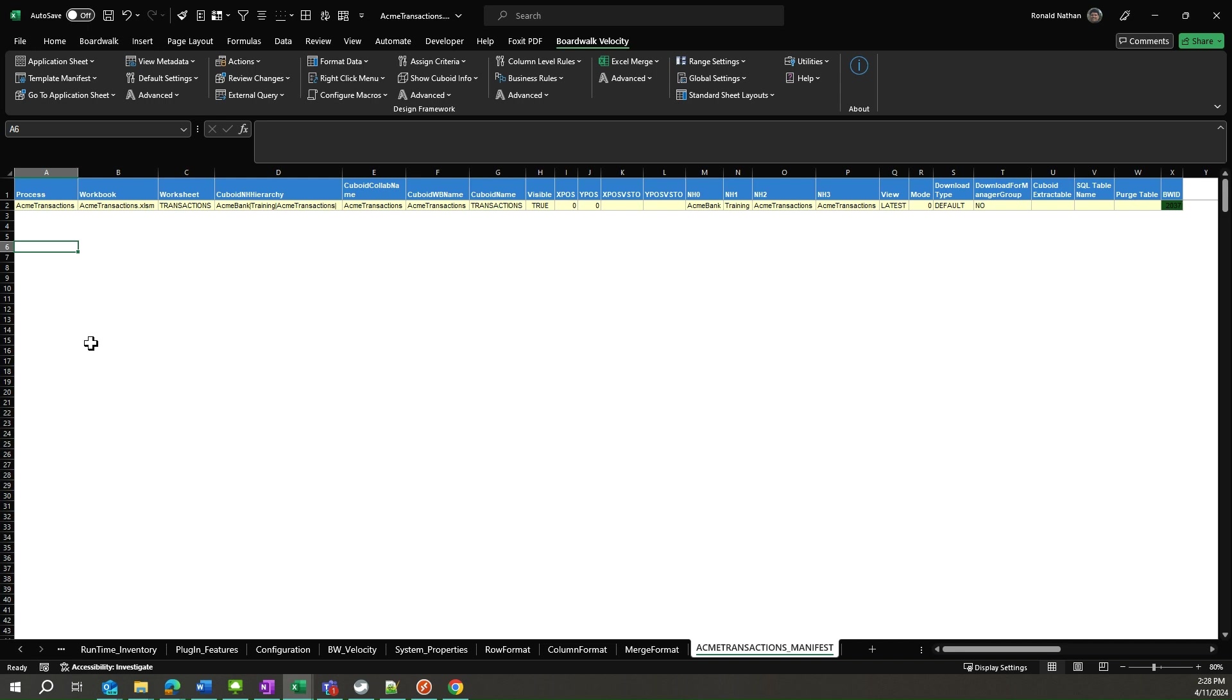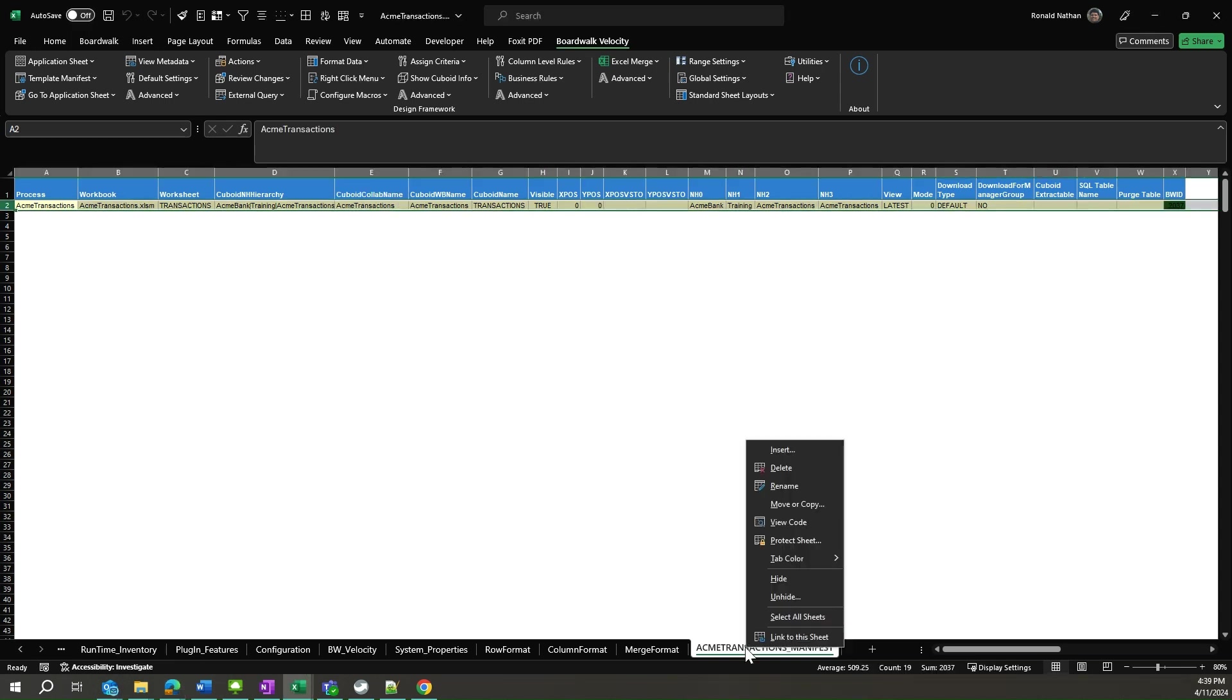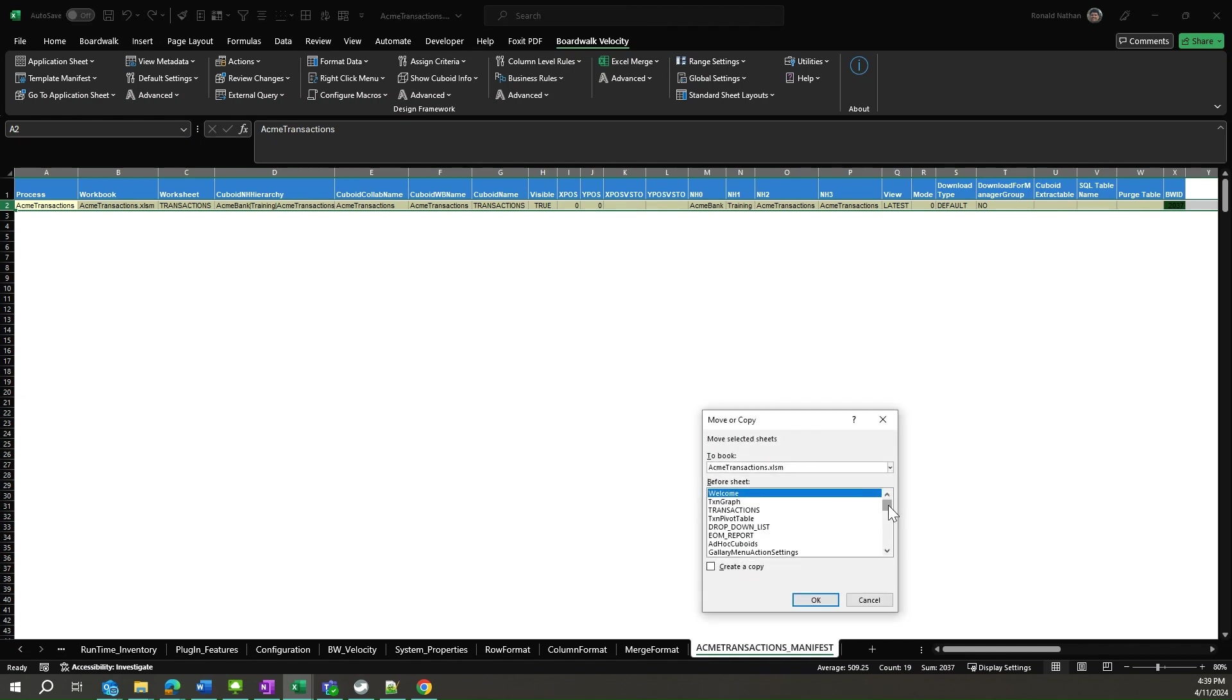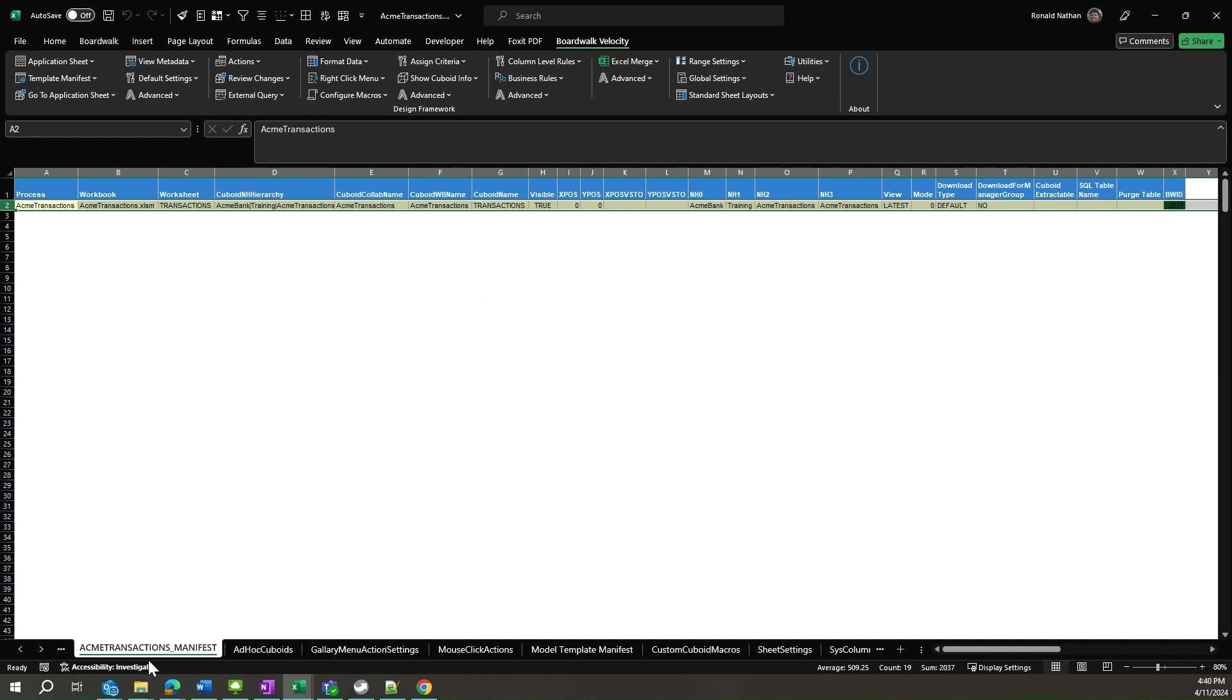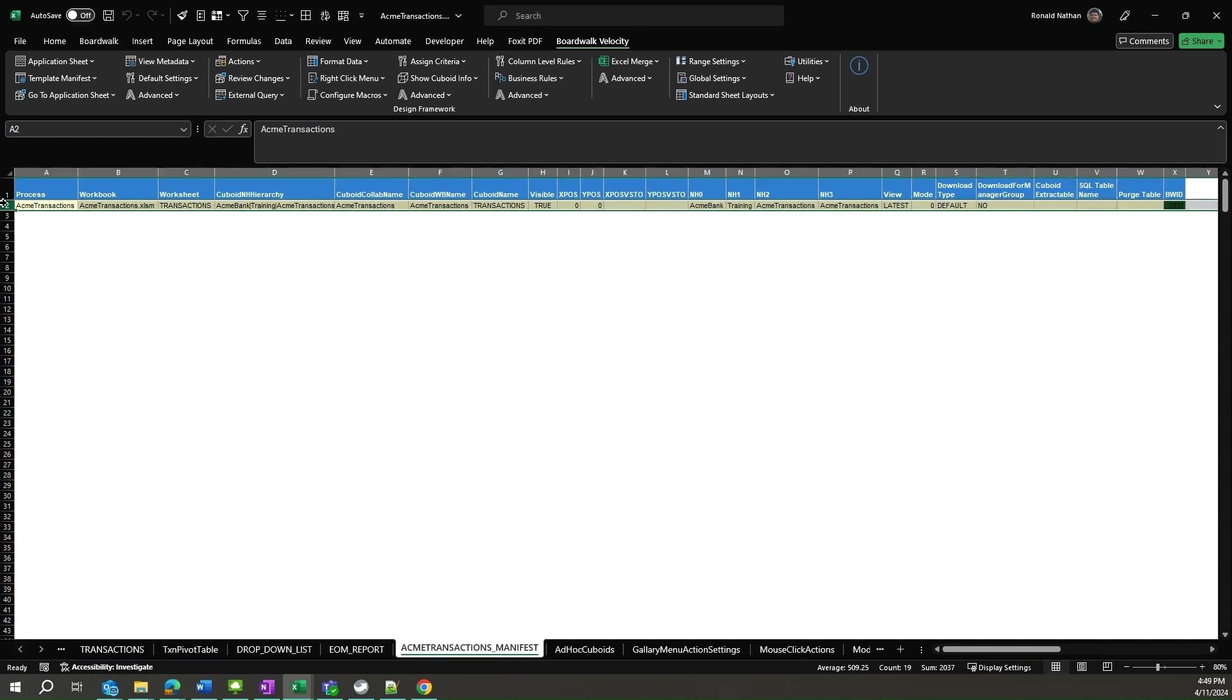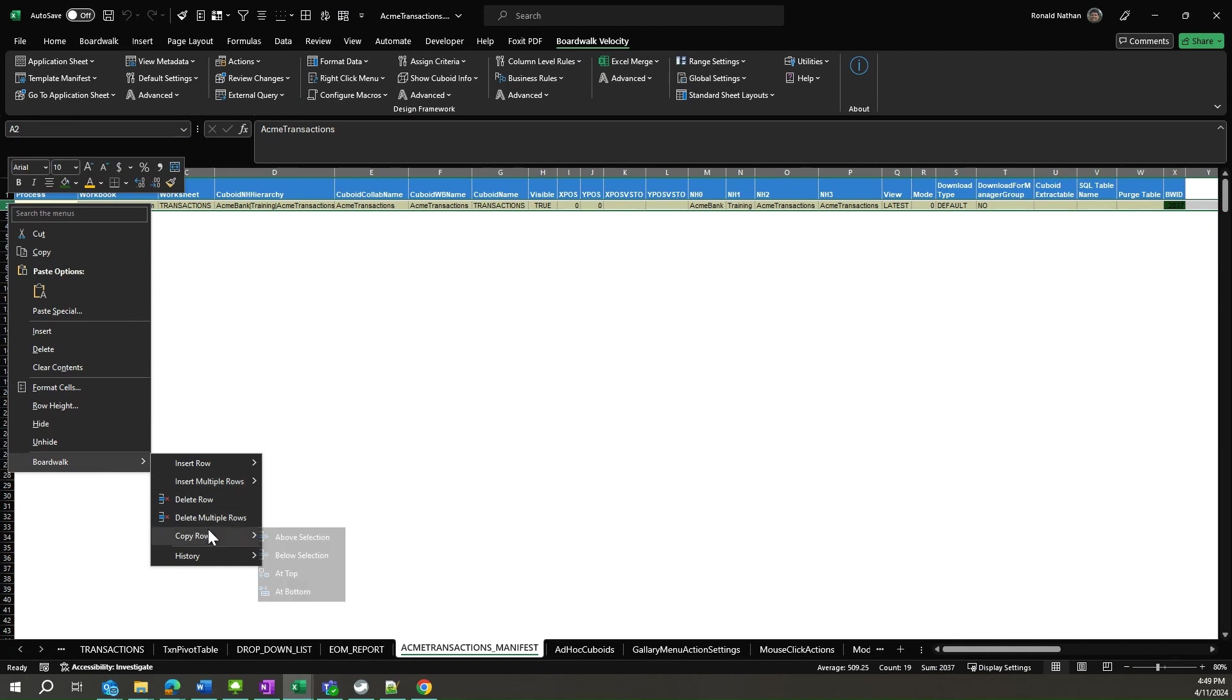To do this, we will need two rows for the two cuboids we created. Just for ease of use, we should move the manifest cuboid closer to our other cuboids and activate the right-click menu options. Now let us copy row number two, two times, using the BoardWalk Velocity right-click menu options to copy rows at the bottom.